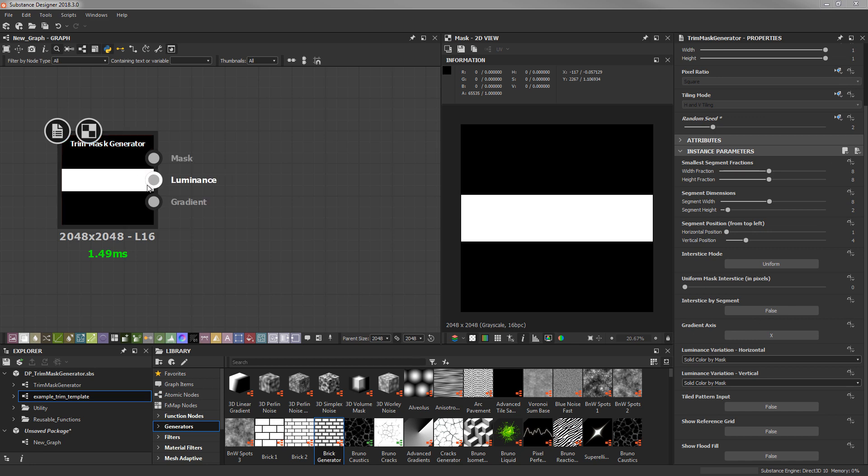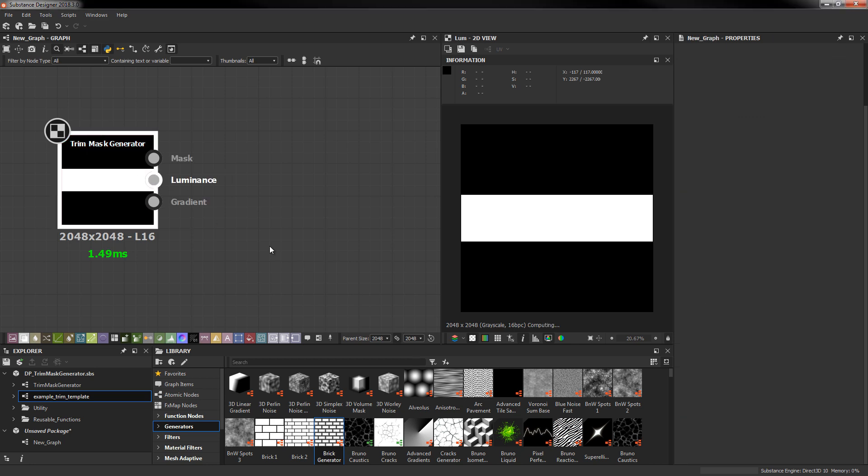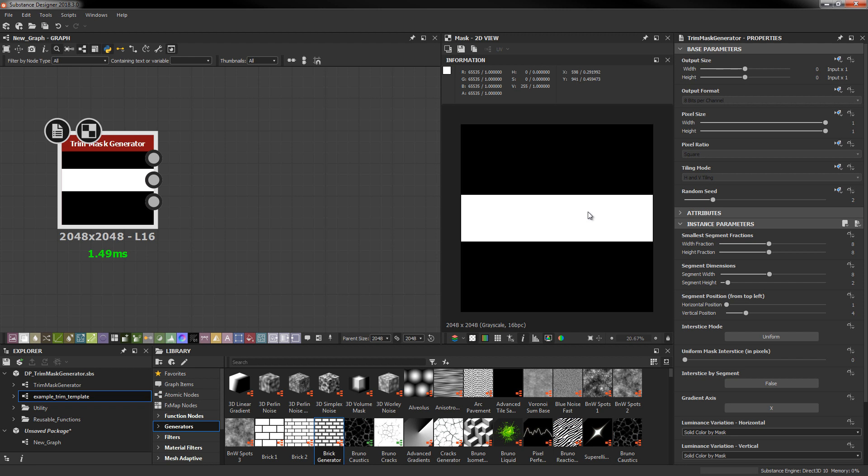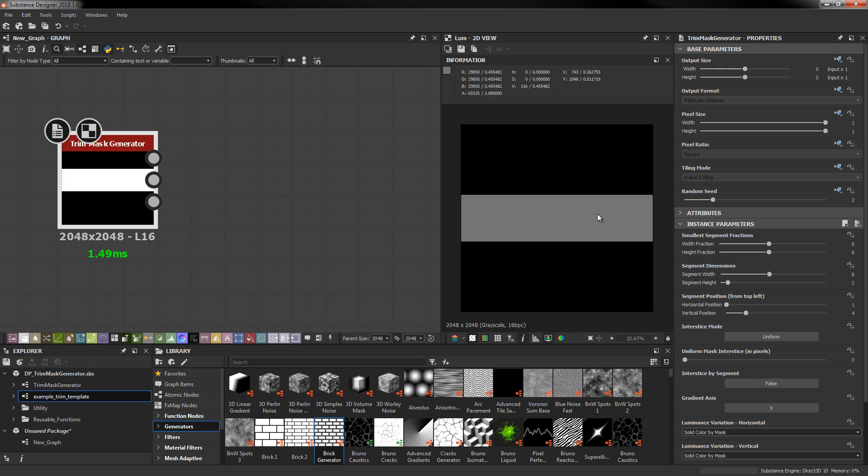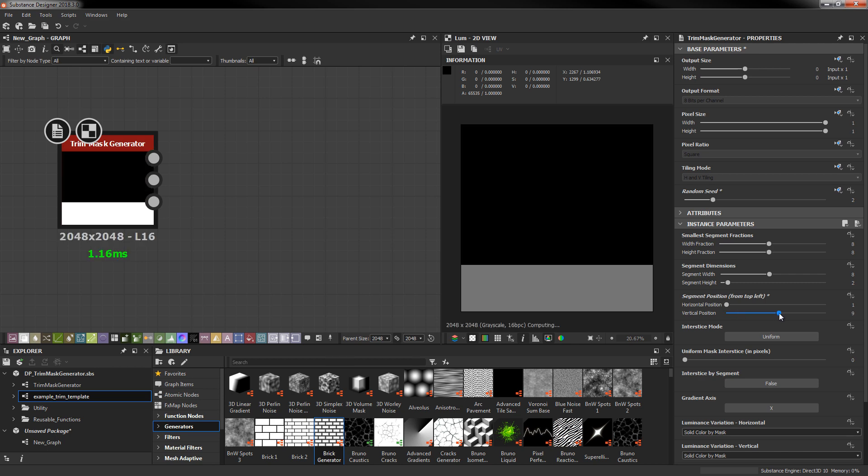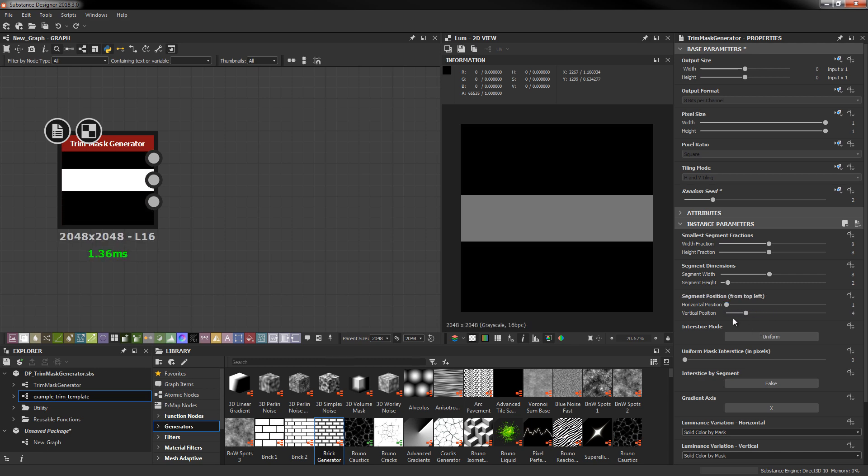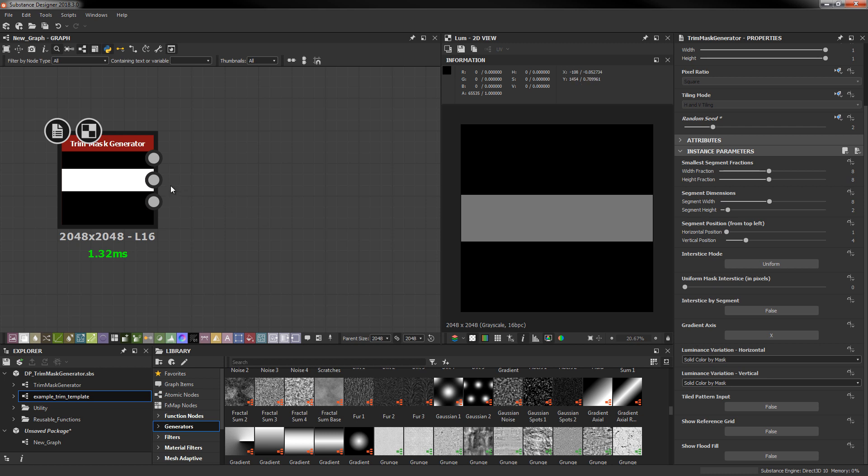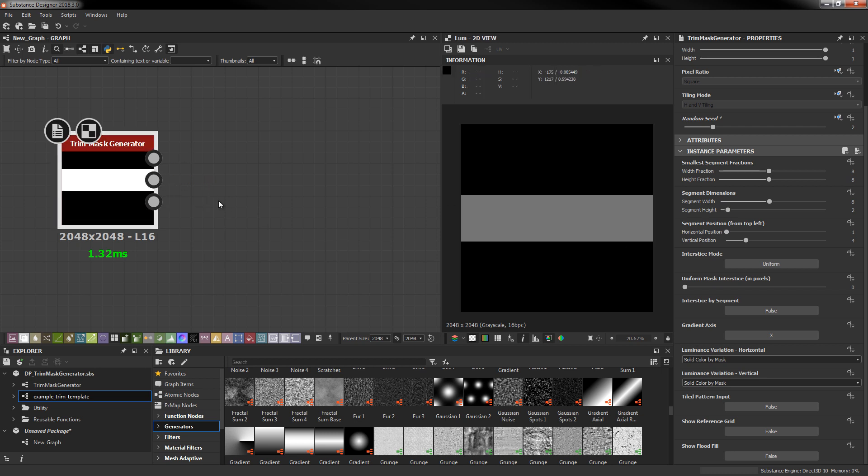Next I'm going to go over luminance variation. Based on our mask we have our random color which is driven by random seed. This color actually also follows the position and the dimensions of the mask so it's not going to change every time the position of the mask changes. We've got the two options, luminance variation, horizontal and vertical. By default it's set to solid color by mask which just means that whatever shape the mask is, that's going to be your one color that you're going to get.